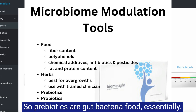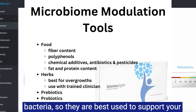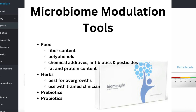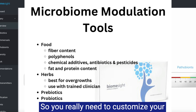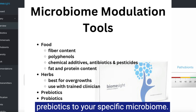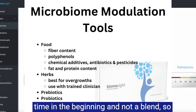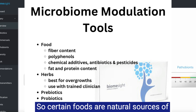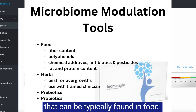Prebiotics are essentially gut bacteria food. They are primarily used to boost the levels of bacteria and are best used to support your probiotic bacteria and your butyrate producers. There are many types of prebiotics and not all of them are equal, so you really need to customize your prebiotics to your specific microbiome. I would recommend using one at a time in the beginning rather than a blend, so you can see exactly how your microbiome is responding. Certain foods are natural sources of prebiotics, but supplements allow you to get a much higher dose than can typically be found in food.